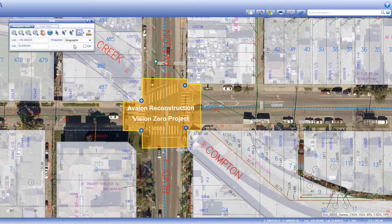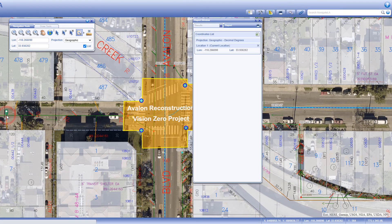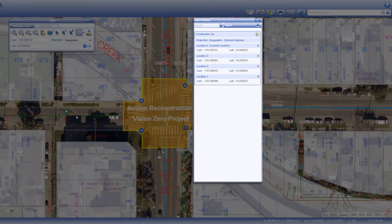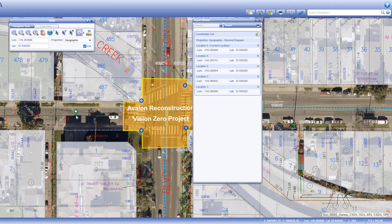You can select the projection type from the projection drop down, and view the coordinates for more than one point by checking the list check box. The list of coordinates will display in a separate report window, and you can download them as an Excel file.